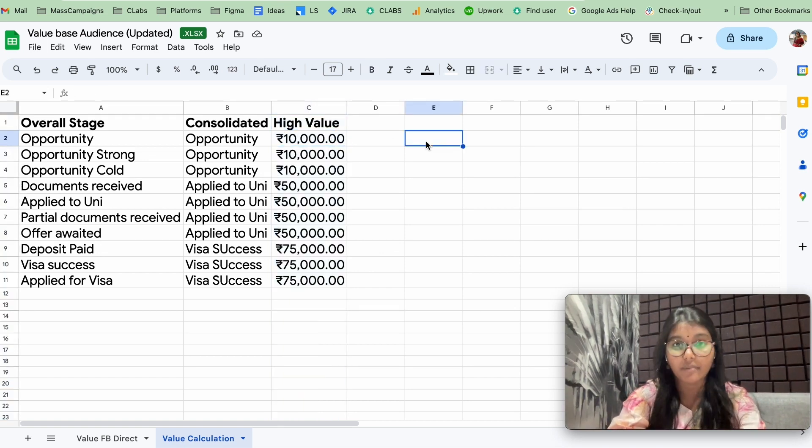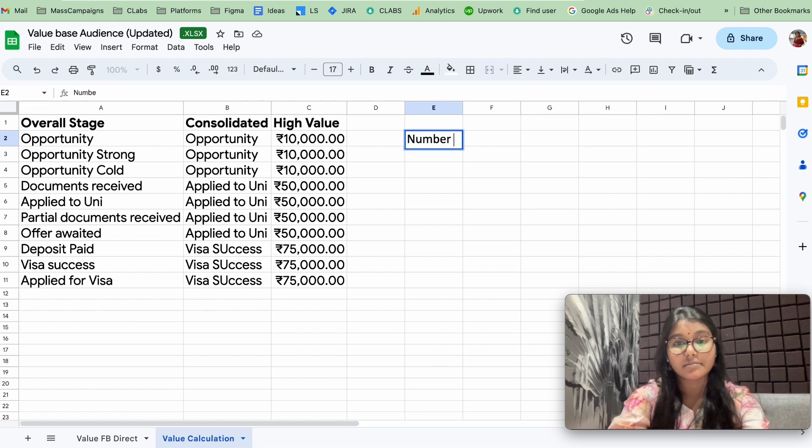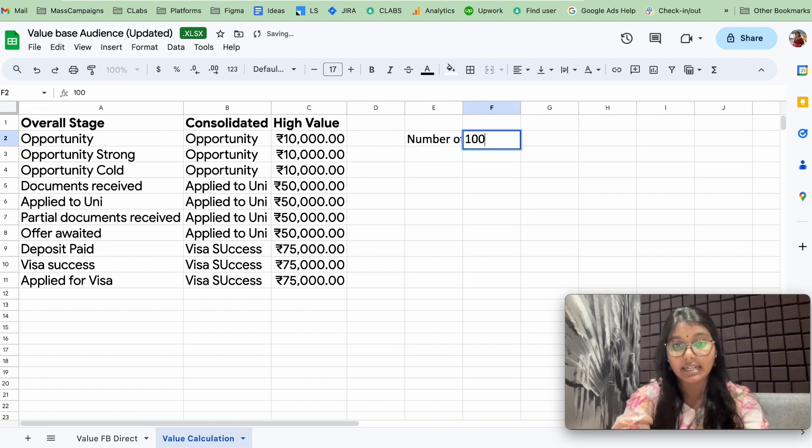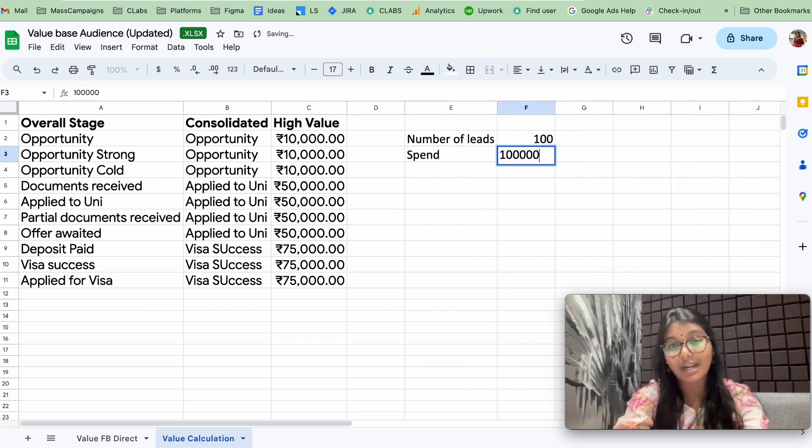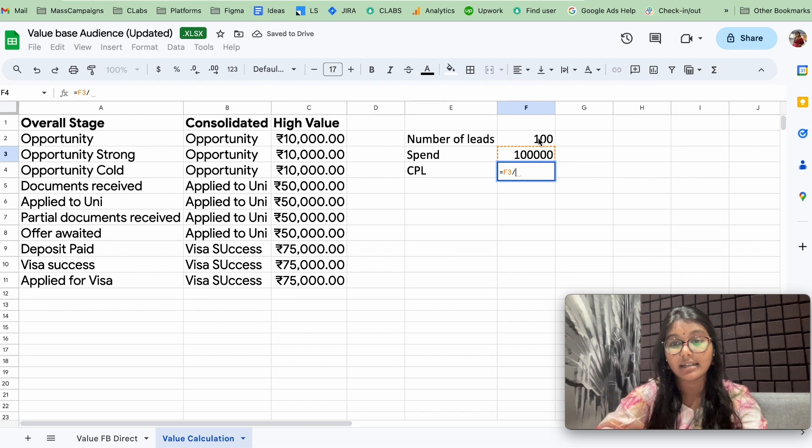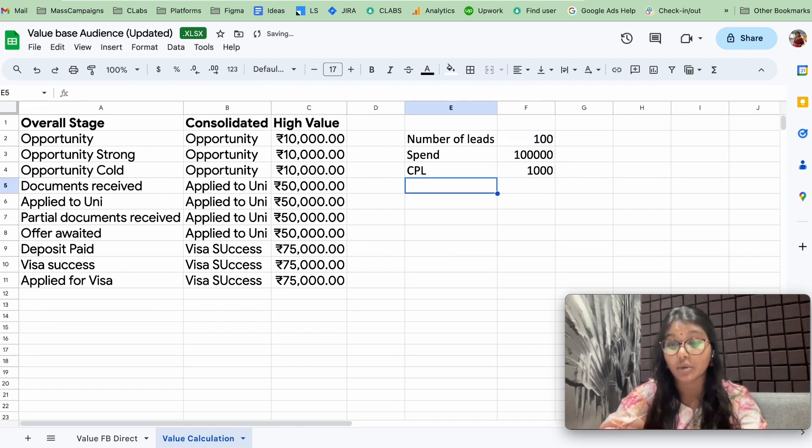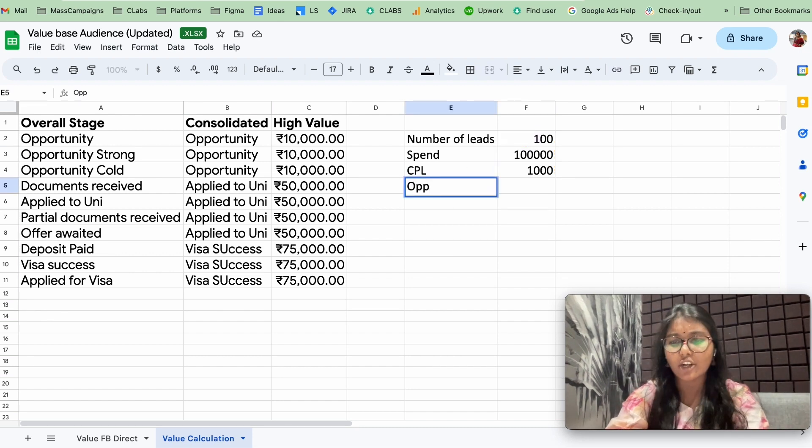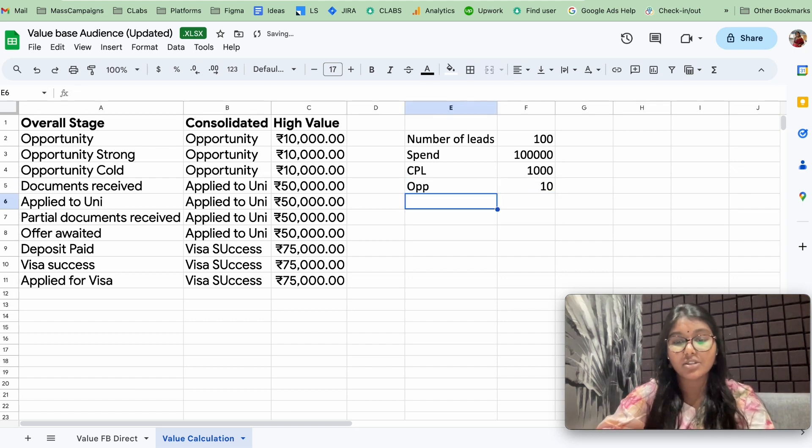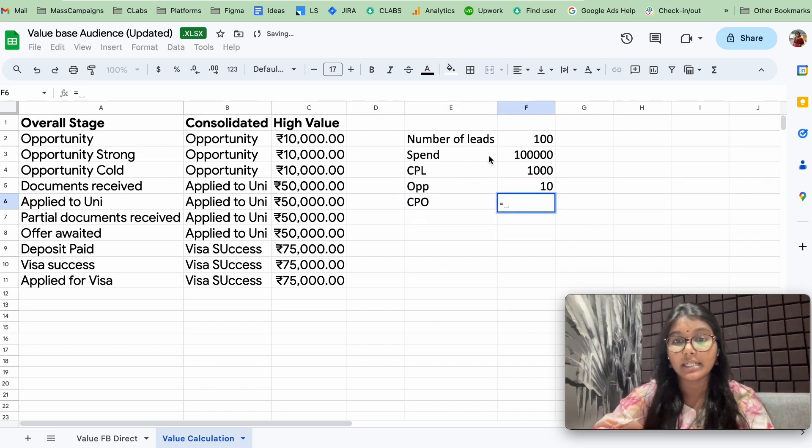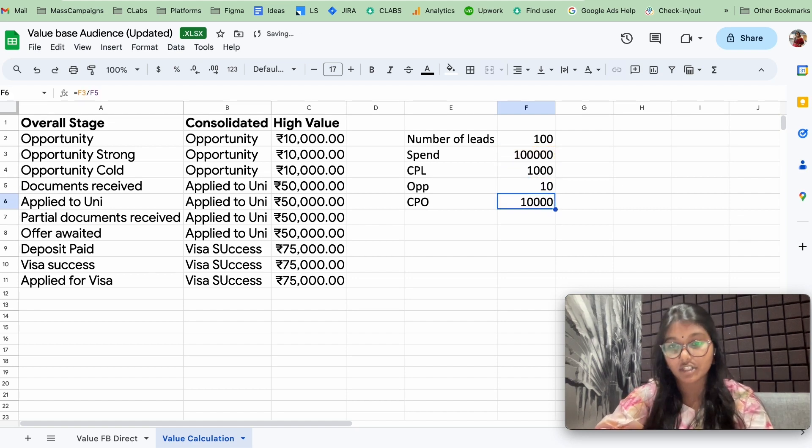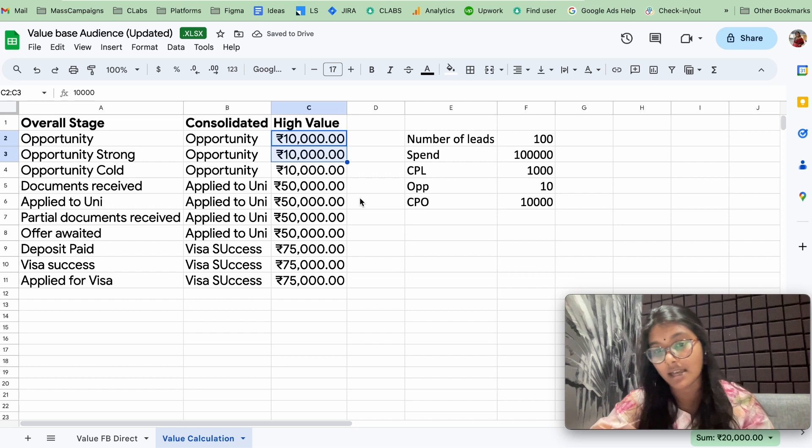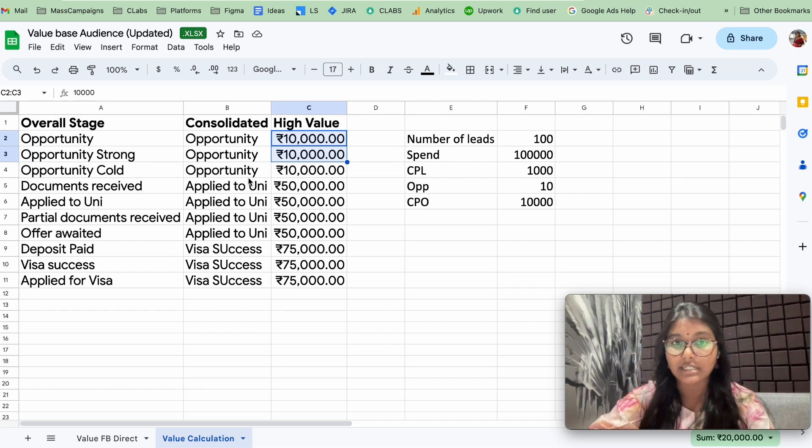Let's say from Facebook we have got 100 leads and we have spent 1 lakh for that. So the CPL would be 1 lakh divided by 100, so 1,000. Let's say out of this 100 leads, we got 10 opportunities. So the cost per opportunity would be 1 lakh divided by the opportunity 10,000. That's how we have arrived this value, and so is the other values. This is how we have arrived for this particular values of each lead stage.